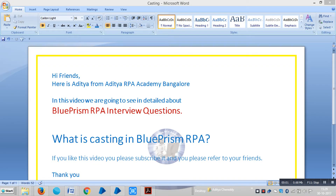Hi friends, here is Rihar from Bangalore. In this video we are going to see one of the Blue Prism interview questions: What is casting in Blue Prism RPA? Casting is when a value of one data type is automatically transformed to a different data type.